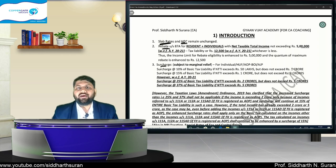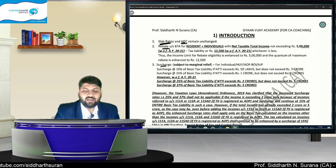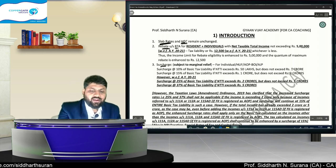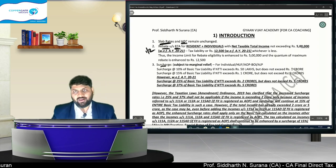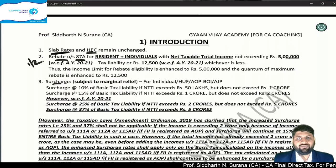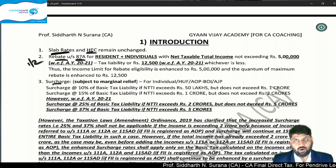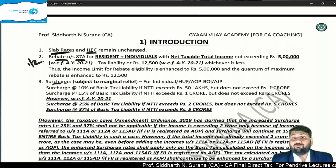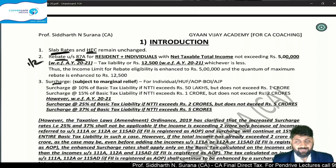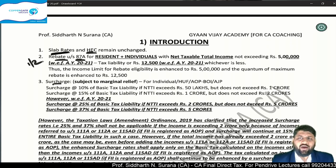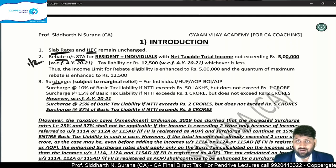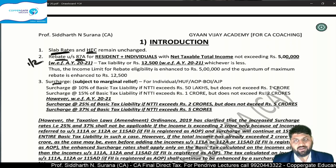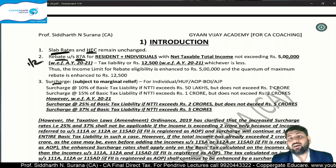There is a change in two concepts: rebate under Section 87A and surcharge. Slab rates are the same, HEC is the same, but rebate and surcharge have changed. The change in rebate came in the interim budget — the 1st February budget. Let's first cover the rebate change, then we will talk about the surcharge change.